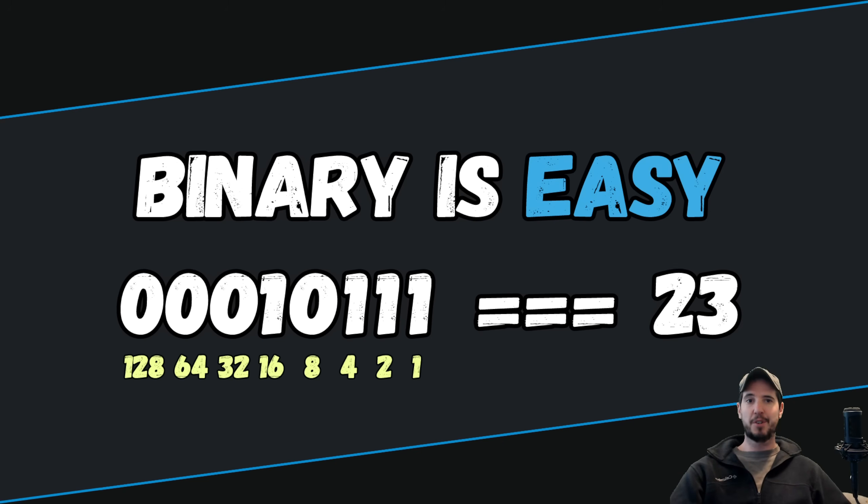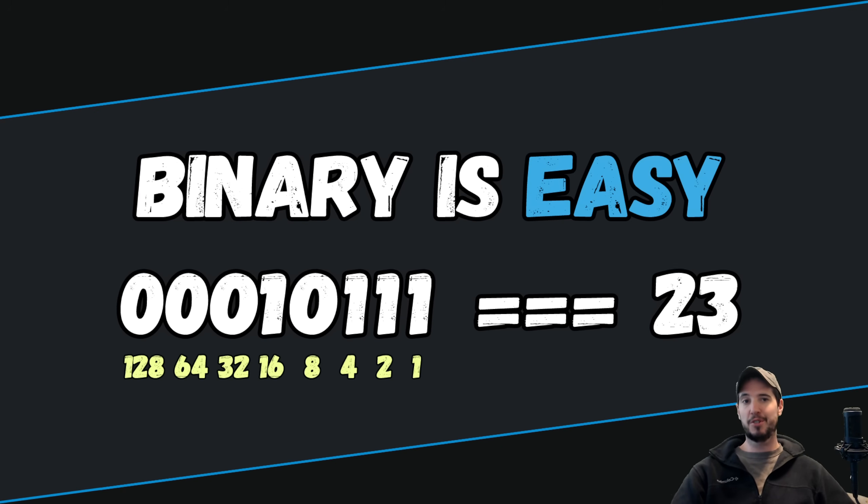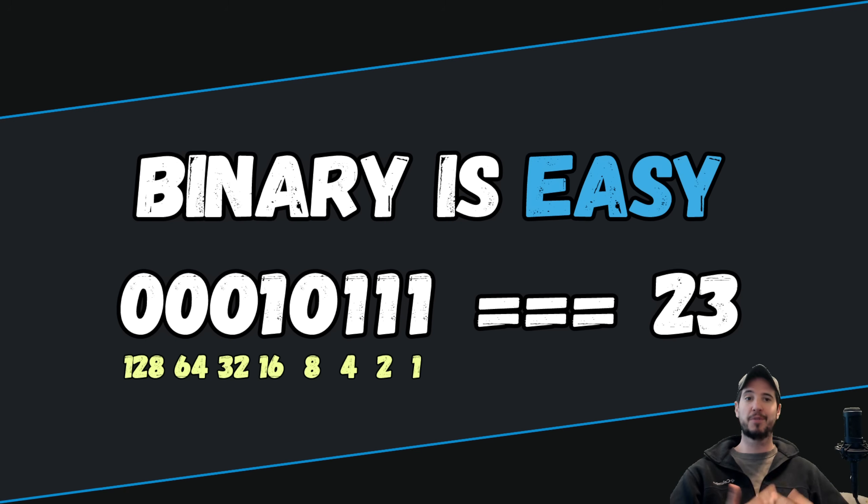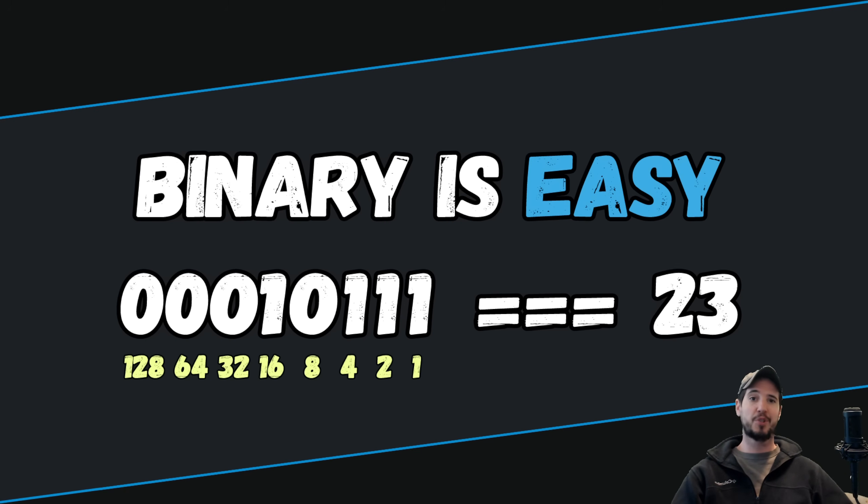The binary numbering system isn't all that different from other numbering systems other than its base value. Binary has a base of 2. The numbering system that we're all familiar with has a base of 10. There's also other numbering systems such as octal, which has a base of 8, and hexadecimal, which has a base of 16.